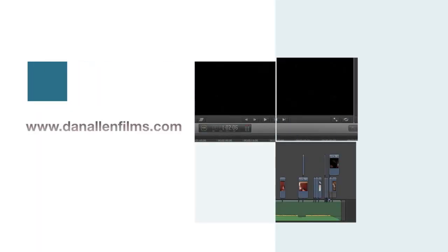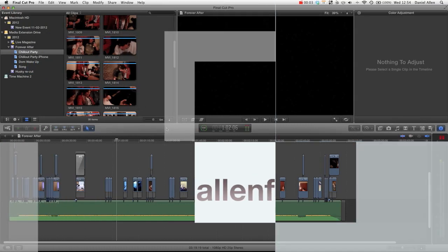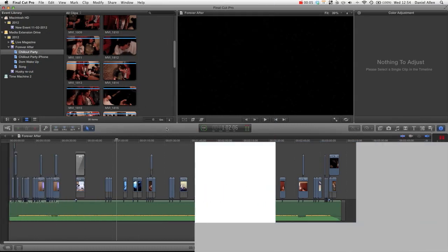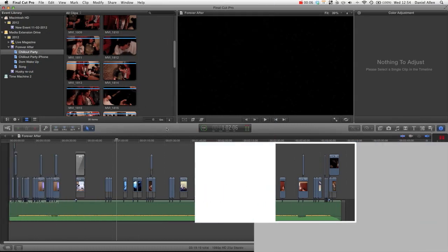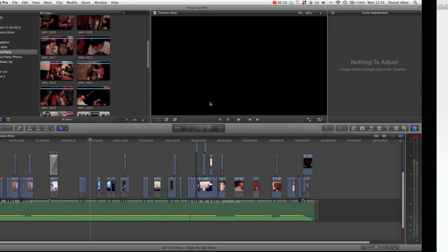Hello and welcome to another Final Cut Pro X tutorial. In this tutorial we're going to be taking a look at the great new plugin called Total Adjustment.